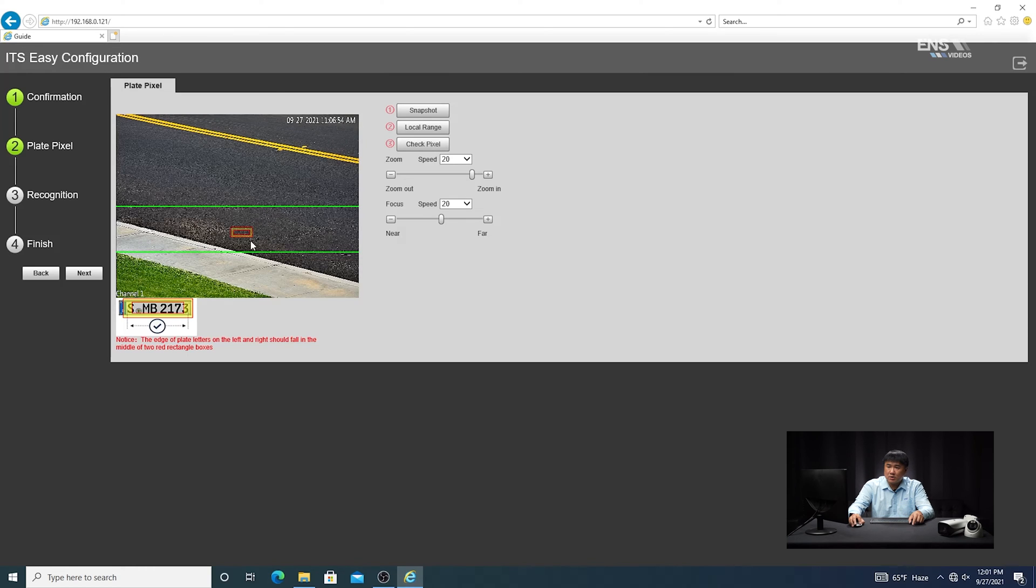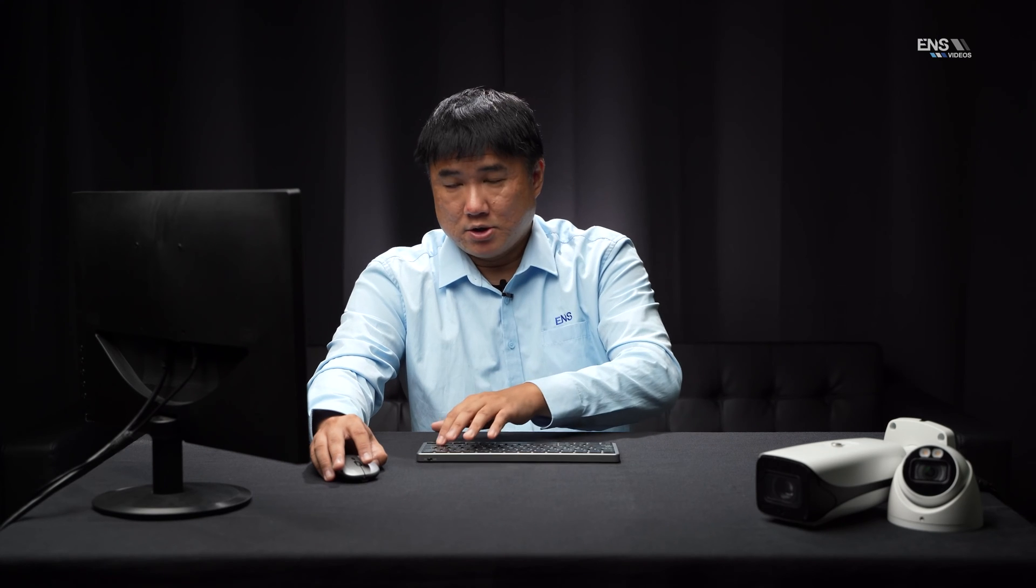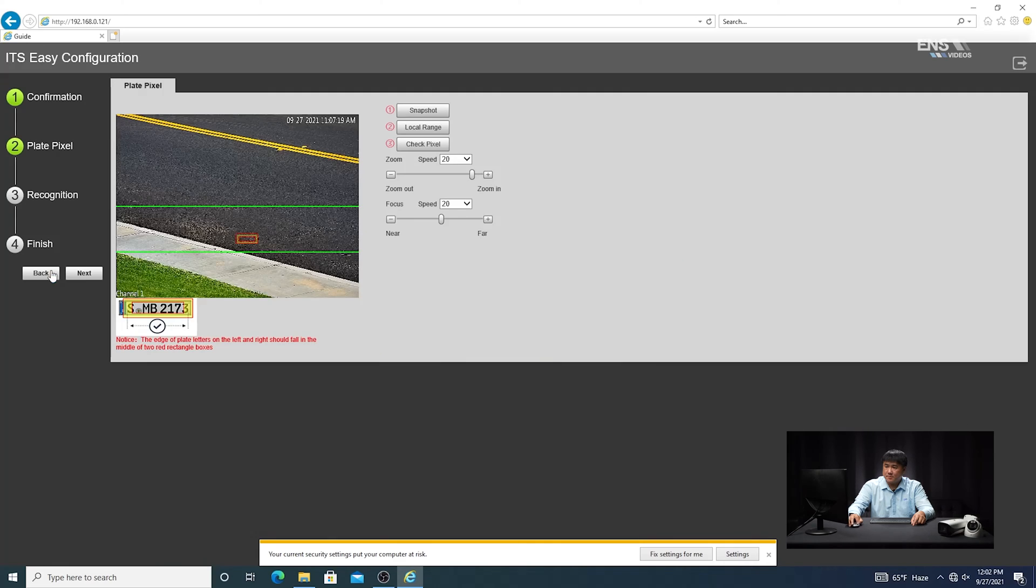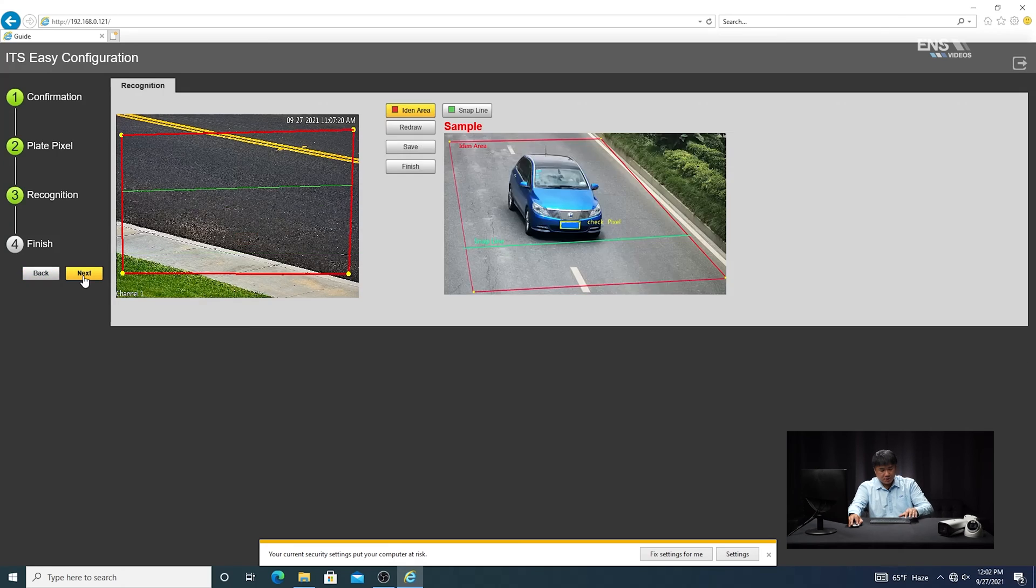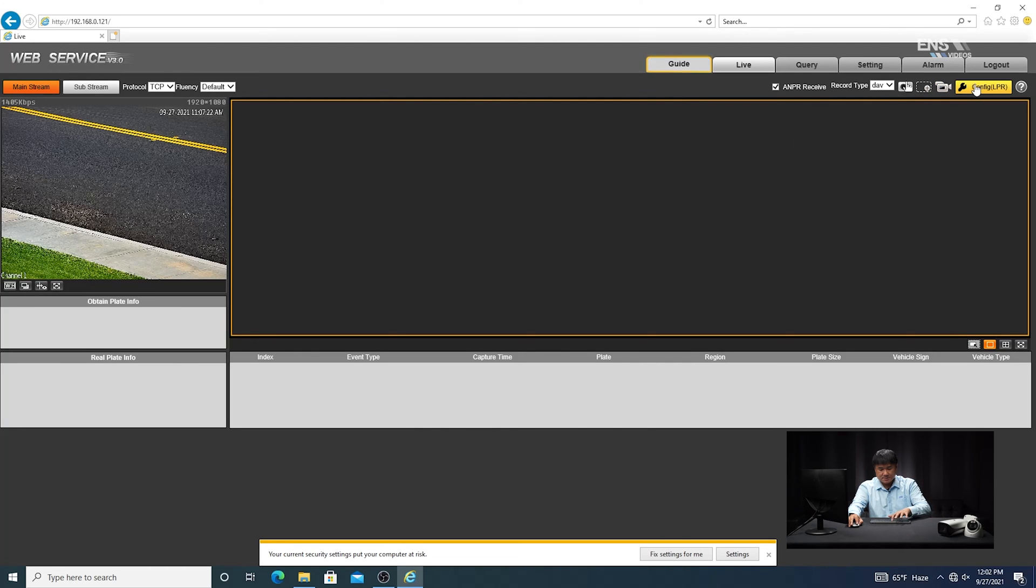Once you configure that, you're going to go next and then have a detection region drawn. You have a red identification area where the vehicles are going to come through and a green snapline area. So once you have that configured, you're just going to go next and then save the settings.